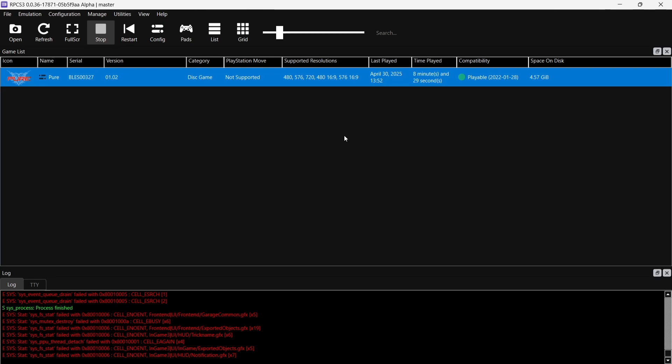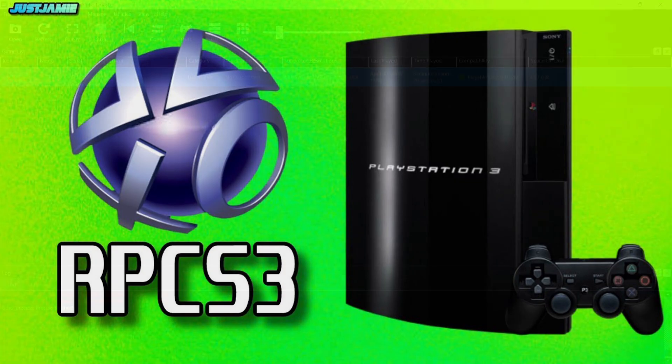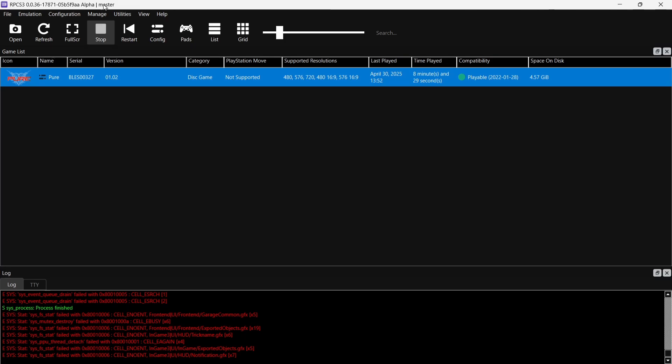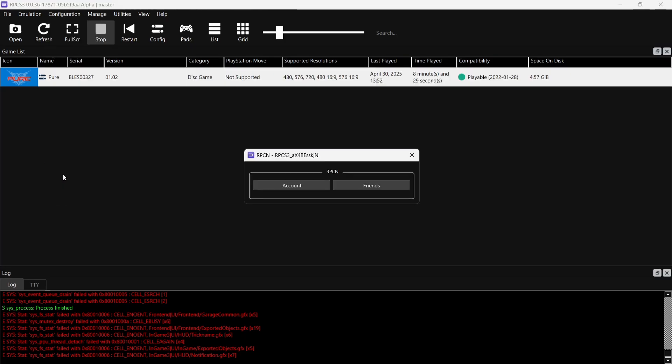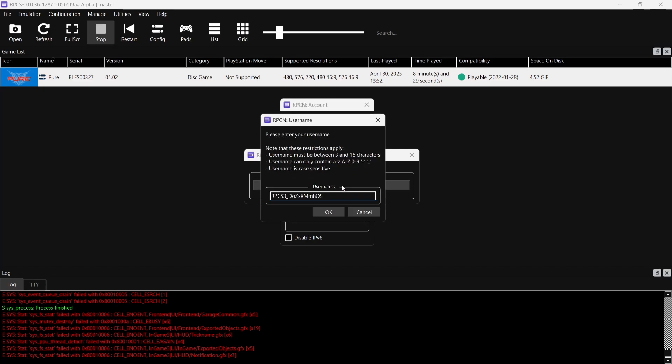Finally for this tutorial, some people have asked me in the past can we actually play online or play multiplayer using the RPCS3? Well yes, we kind of actually covered this in a little bit more depth in the previous video which I'll link in my comments section. But very briefly you do this very easily by going up to Configuration. If we go down to RPCN, we're going to create account. Just here under Server, we're going to make sure Official RPCN Server is selected here and not the test server.